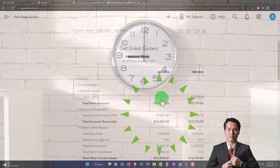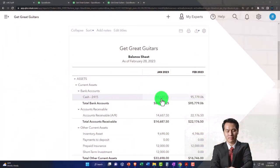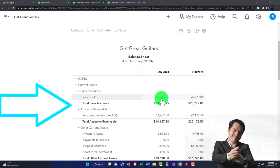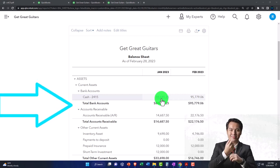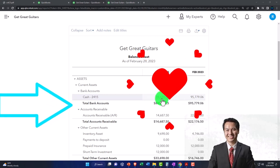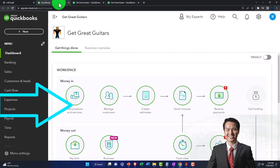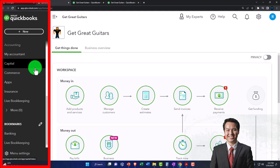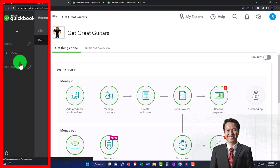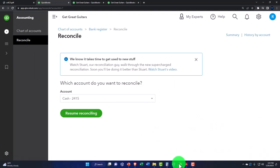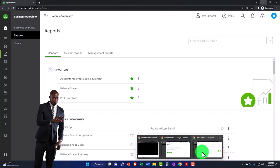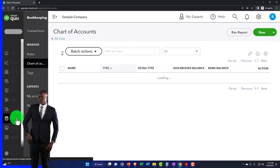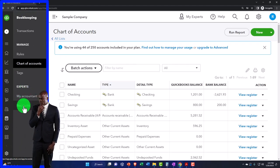We were almost done with the reconciliation last time — we thought we were done, it was at zero — but we held off on hitting the green button because we've got a beginning balance issue. Let's go back over there and review. We were down here in the reconciliation process, which is under the accounting tab. If you're in the business view, it's over here in bookkeeping, then reconcile.